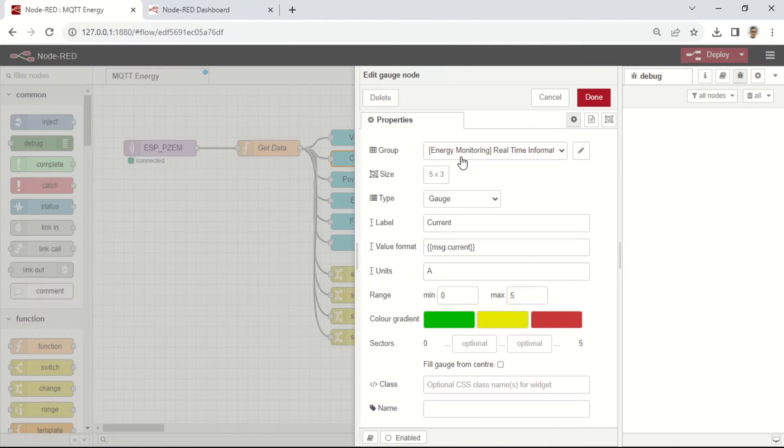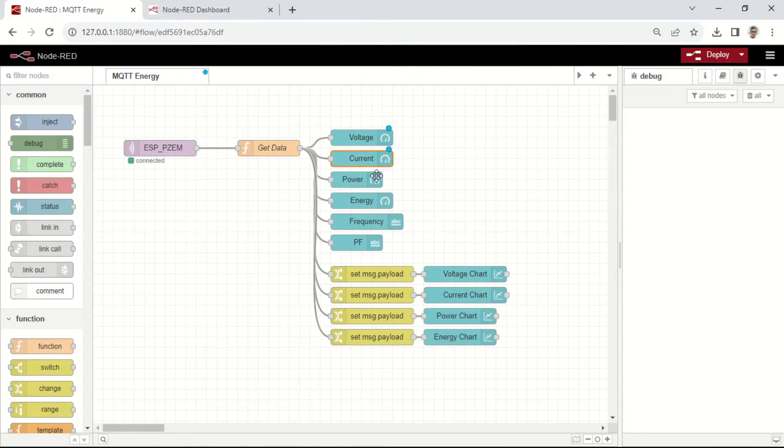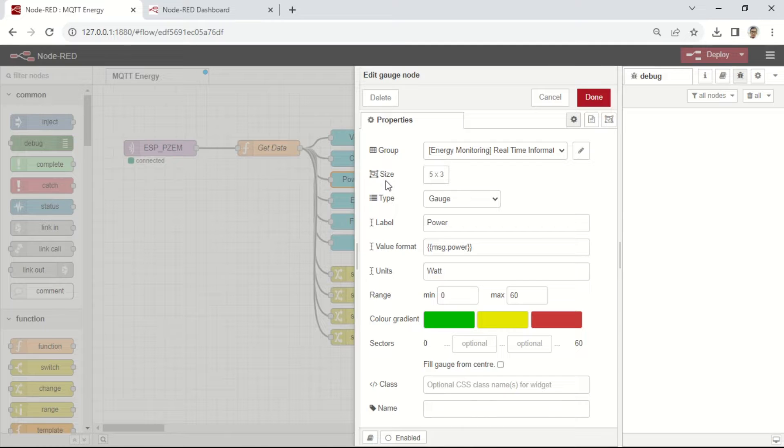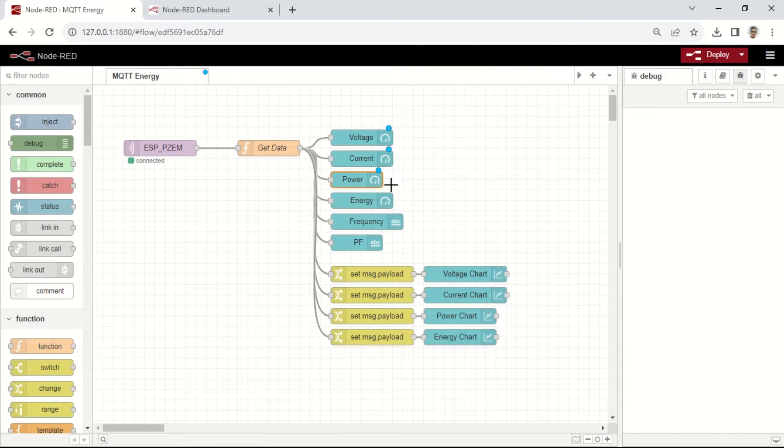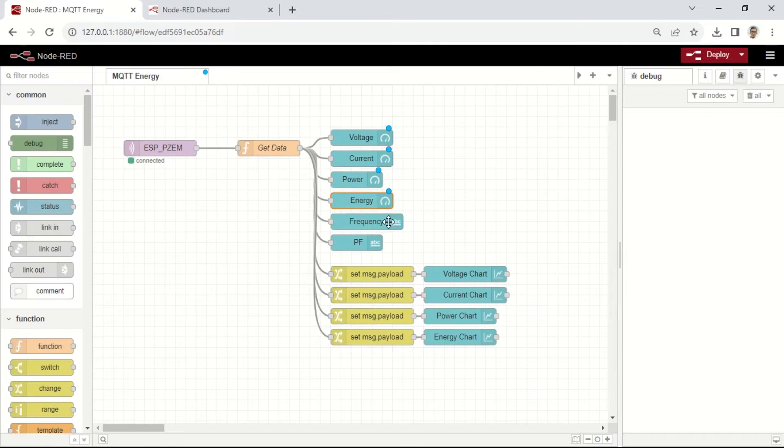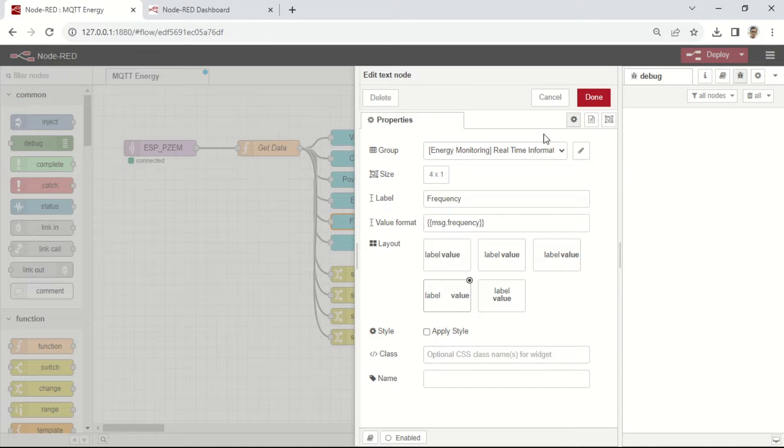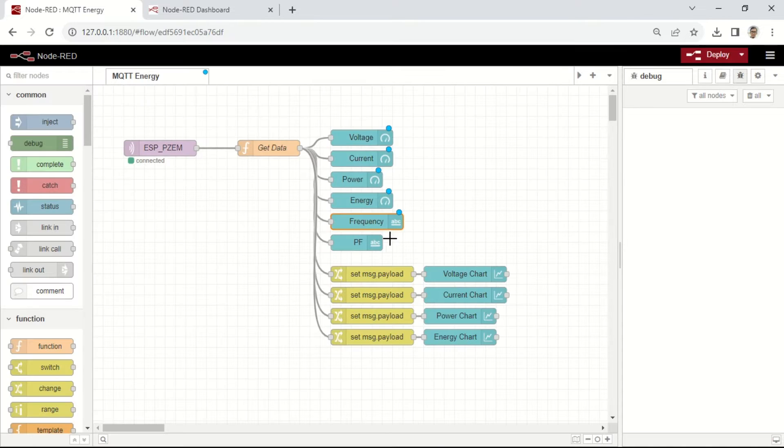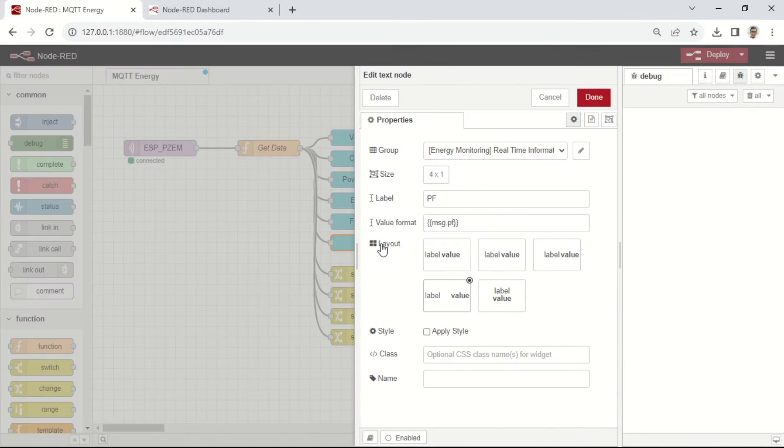The next node is a function node that stores the MQTT results into different payloads. Afterwards, it forwards them to both a line chart node and a gauge node to display the results for each parameter.